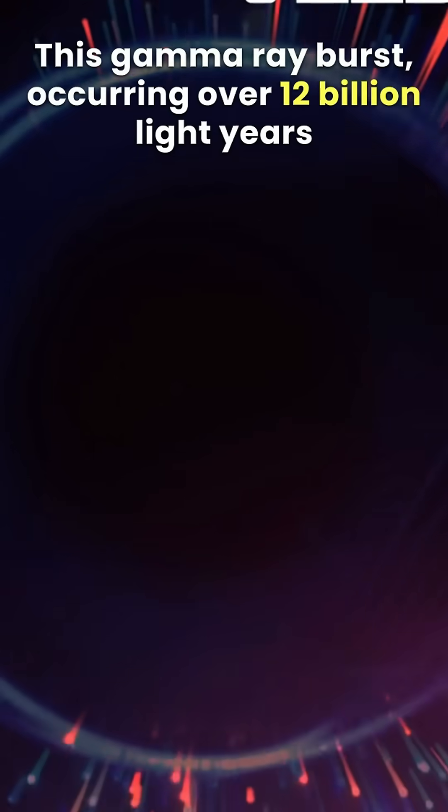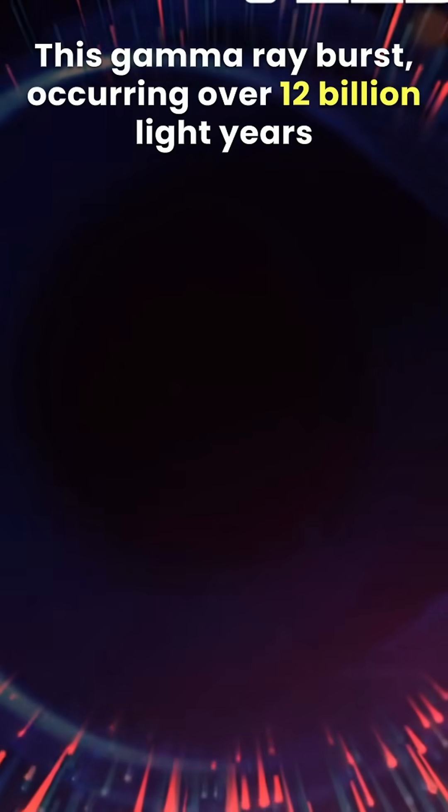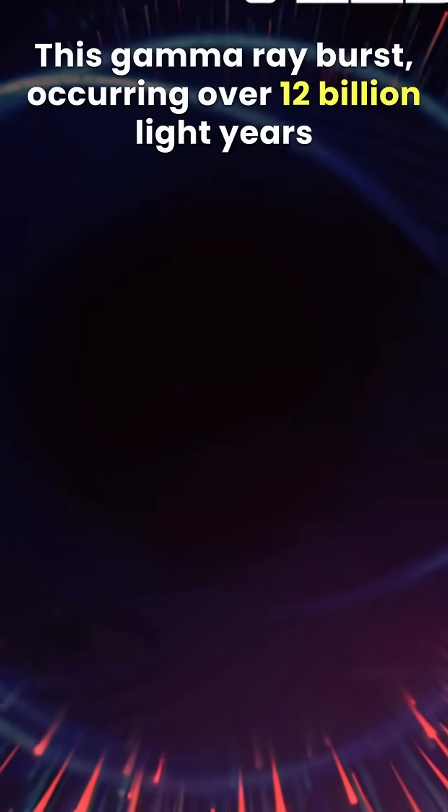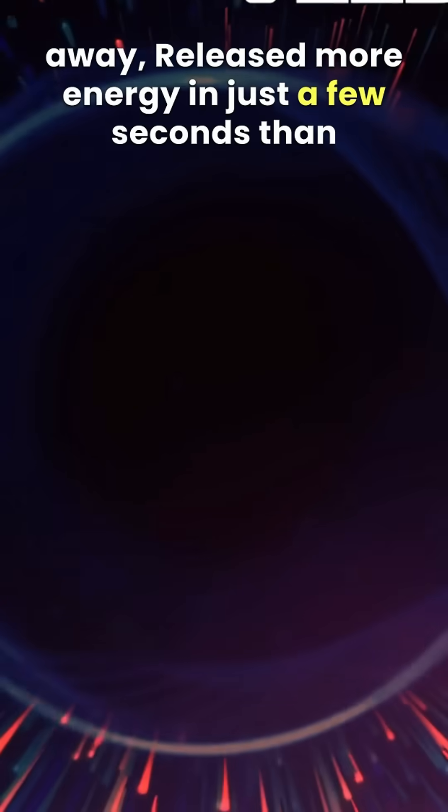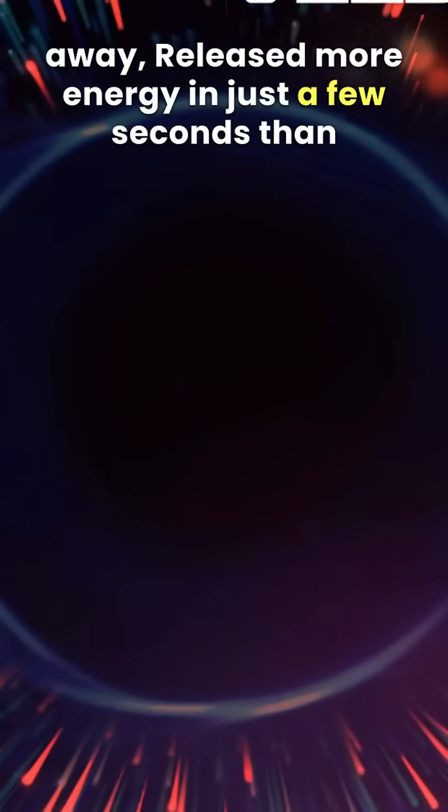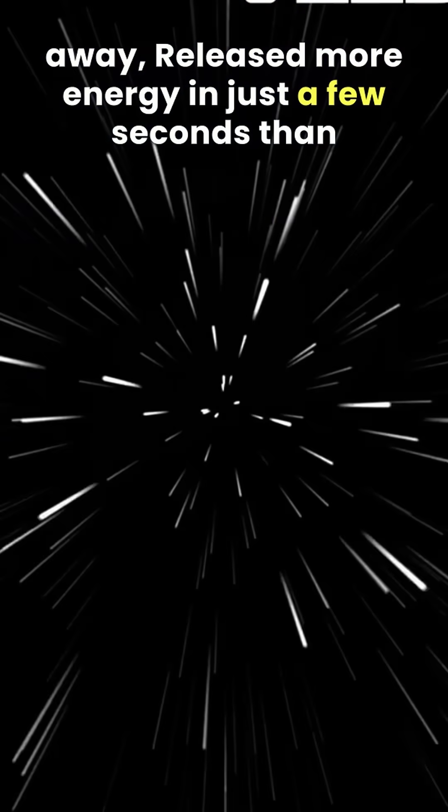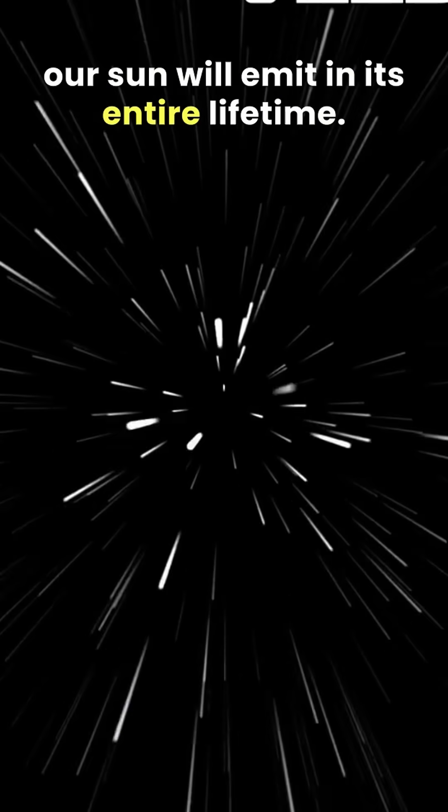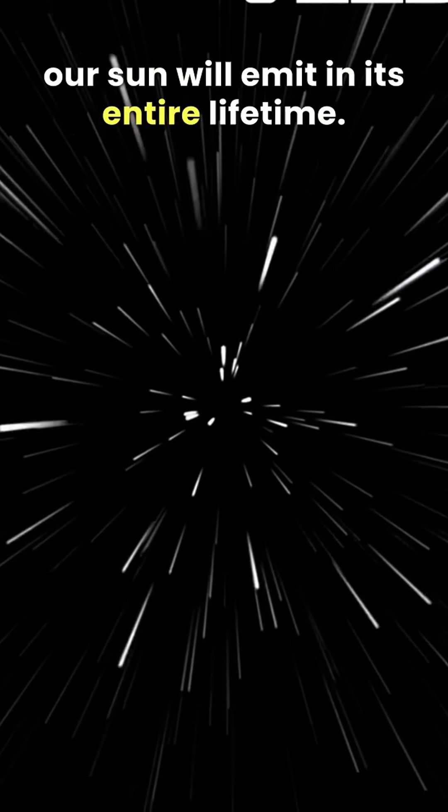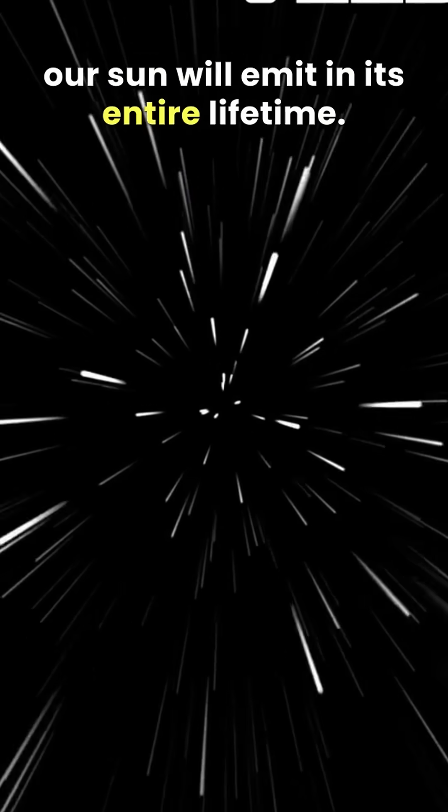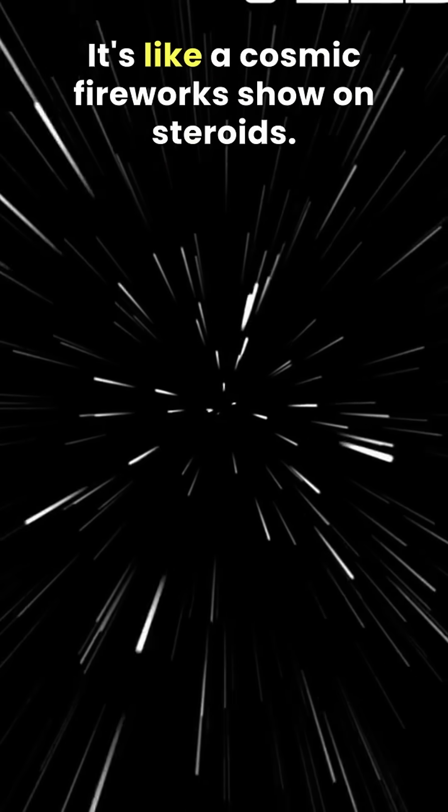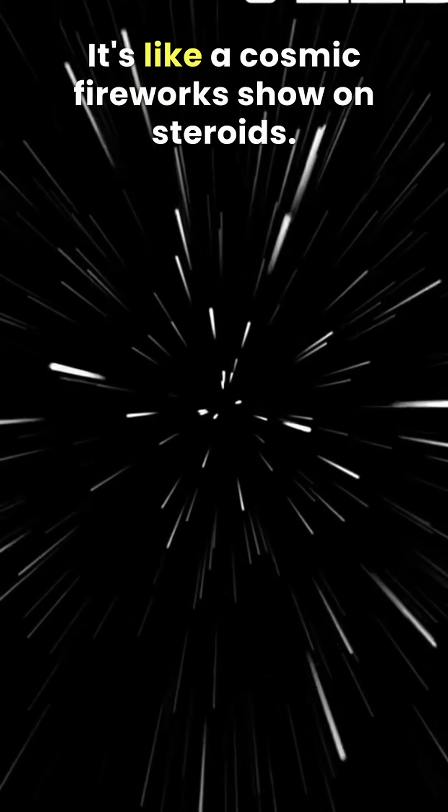This gamma-ray burst, occurring over 12 billion light-years away, released more energy in just a few seconds than our Sun will emit in its entire lifetime. It's like a cosmic fireworks show on steroids.